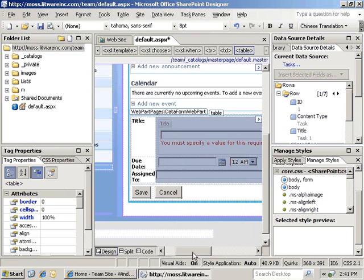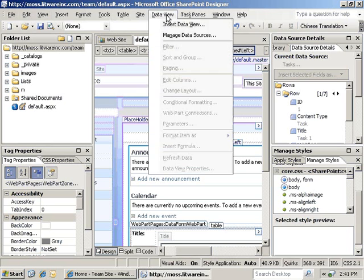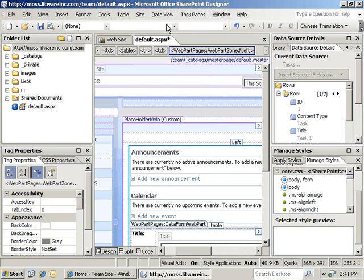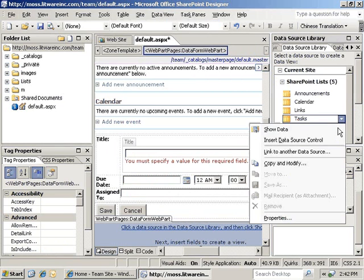So far, we have seen how to create a new item. It is also possible to use SharePoint Designer to create an edit form for pre-existing items. We'll add a new data view web part to the left web part zone. We'll use the task list again and show data.